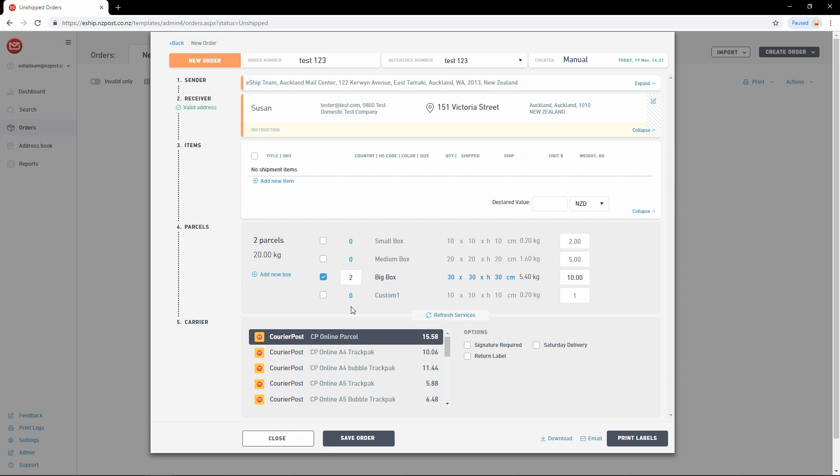Now we select an add-on. Signature required works as you expect. If turned on, the courier will be required to collect a signature before delivering the item. Saturday can be turned on here, but please note that we still require a green sticker for Saturday deliveries. It's worth checking with your account manager to see how Saturday deliveries work.